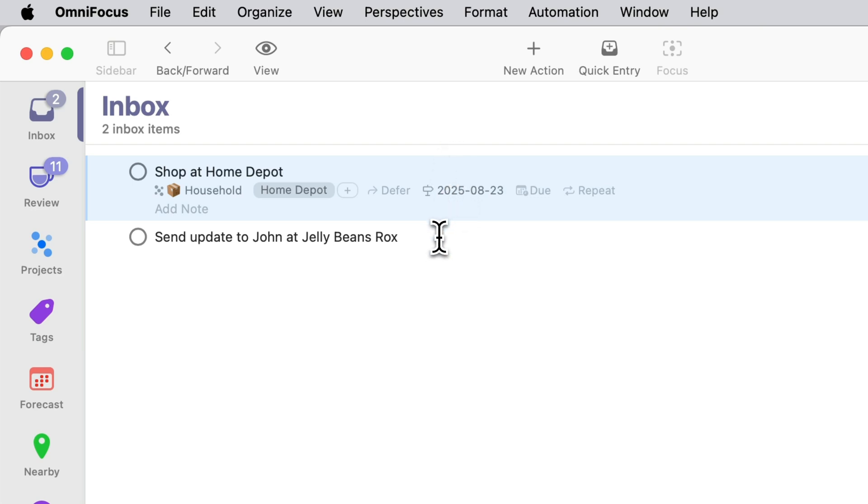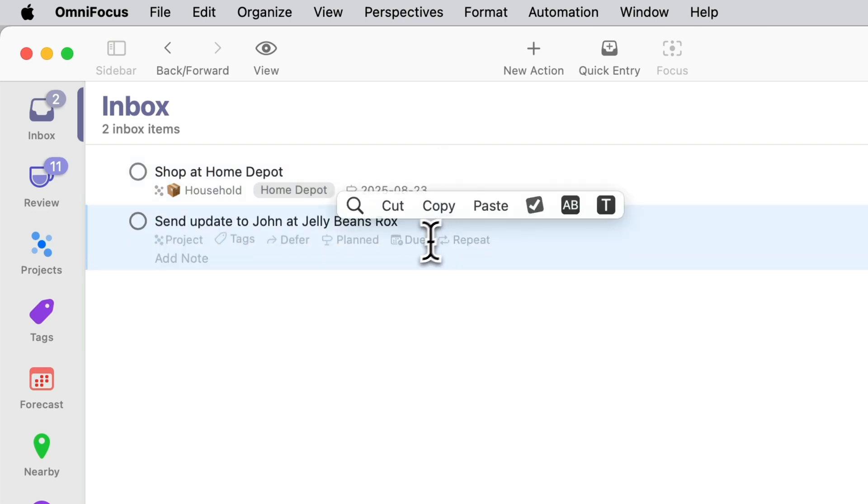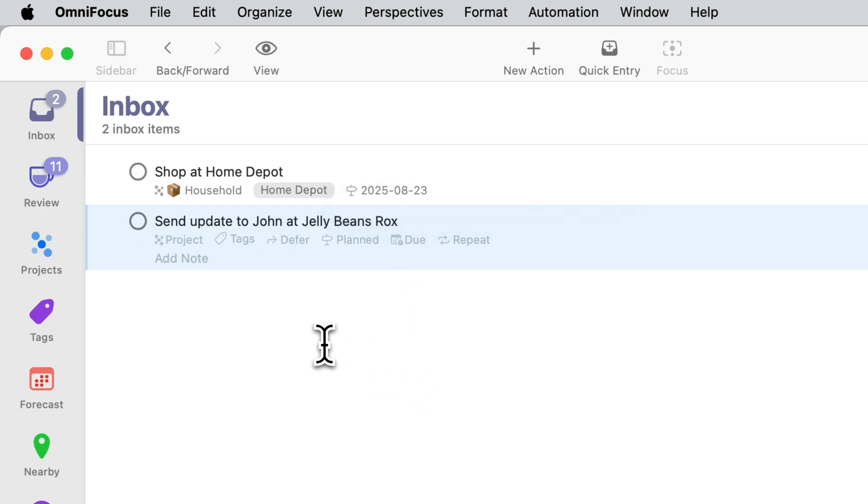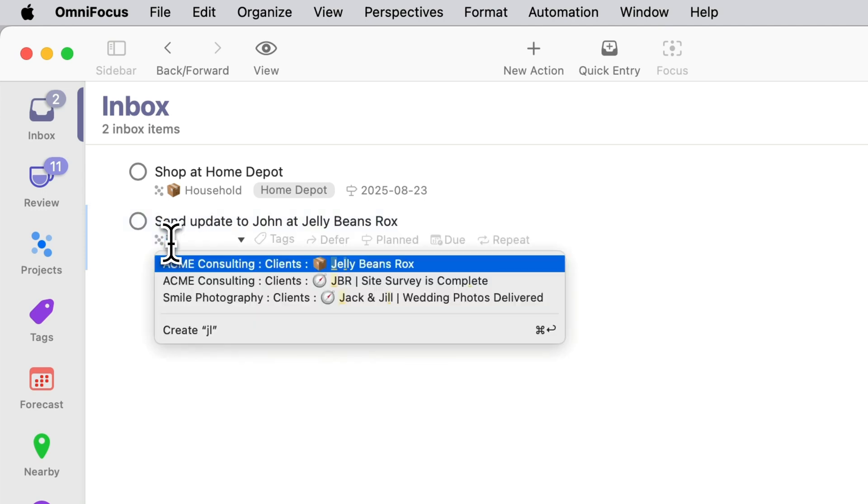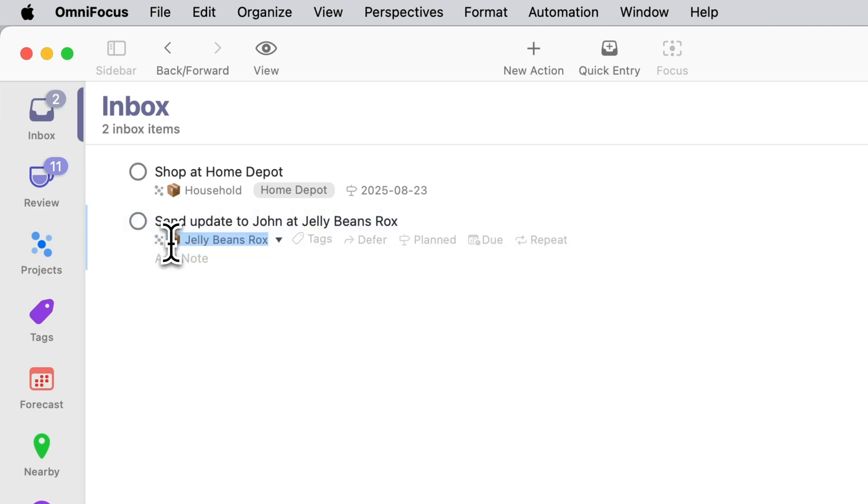Now let's look at an example that uses all three date fields. Let's say I promise to send John at Jellybean Rocks an update sometime next week. I didn't specify when but I did commit to sending it at some point during the week.